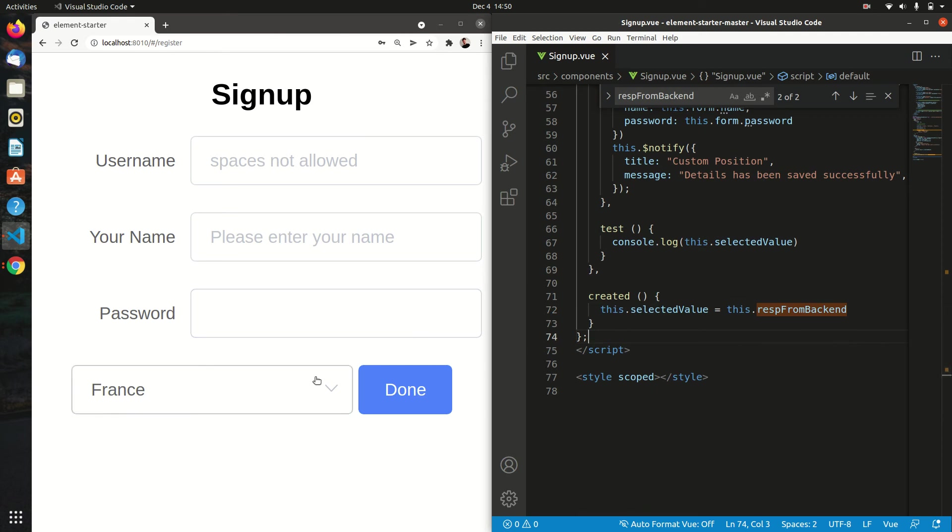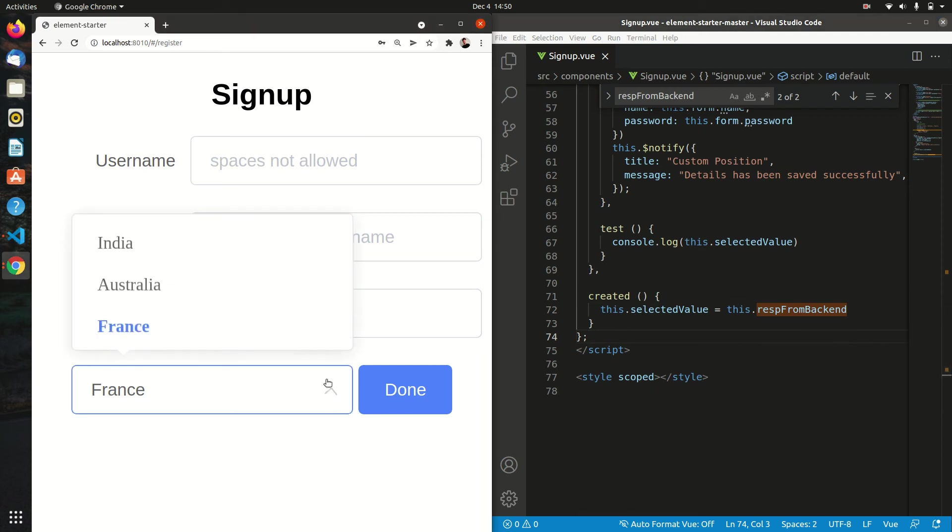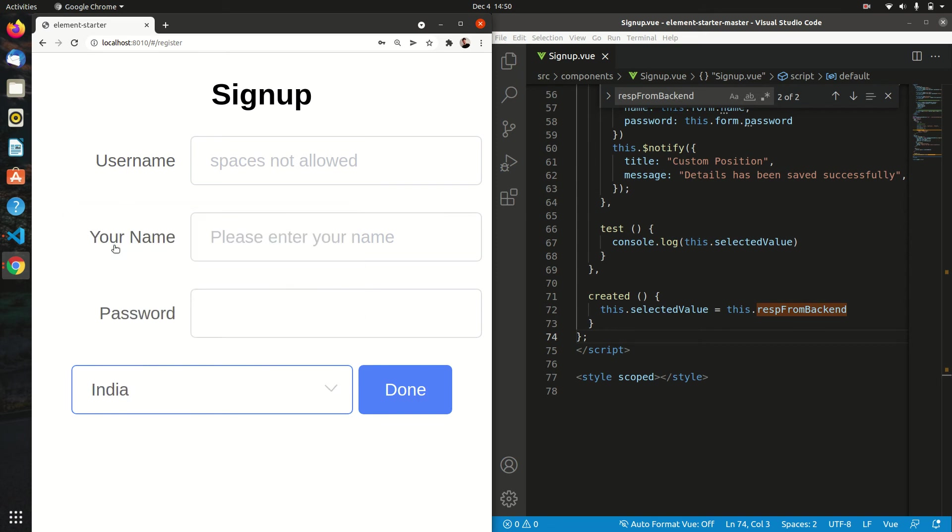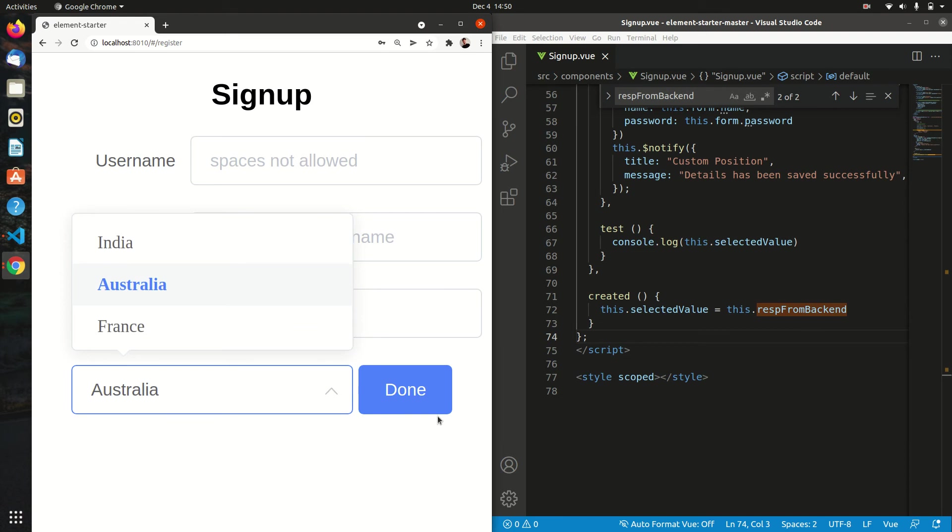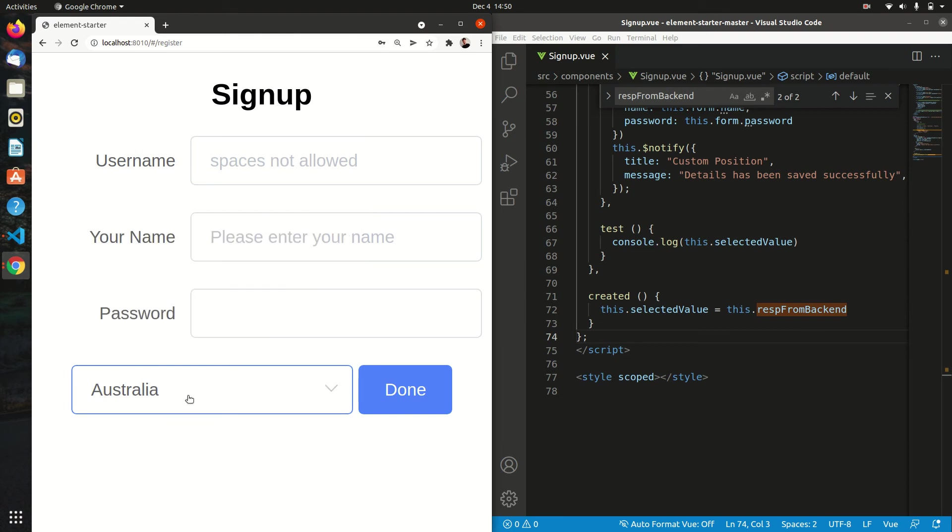You can see France is selected. If I click on India, the value is India. If I click on Australia, the value is Australia. That's how it's working in real time.